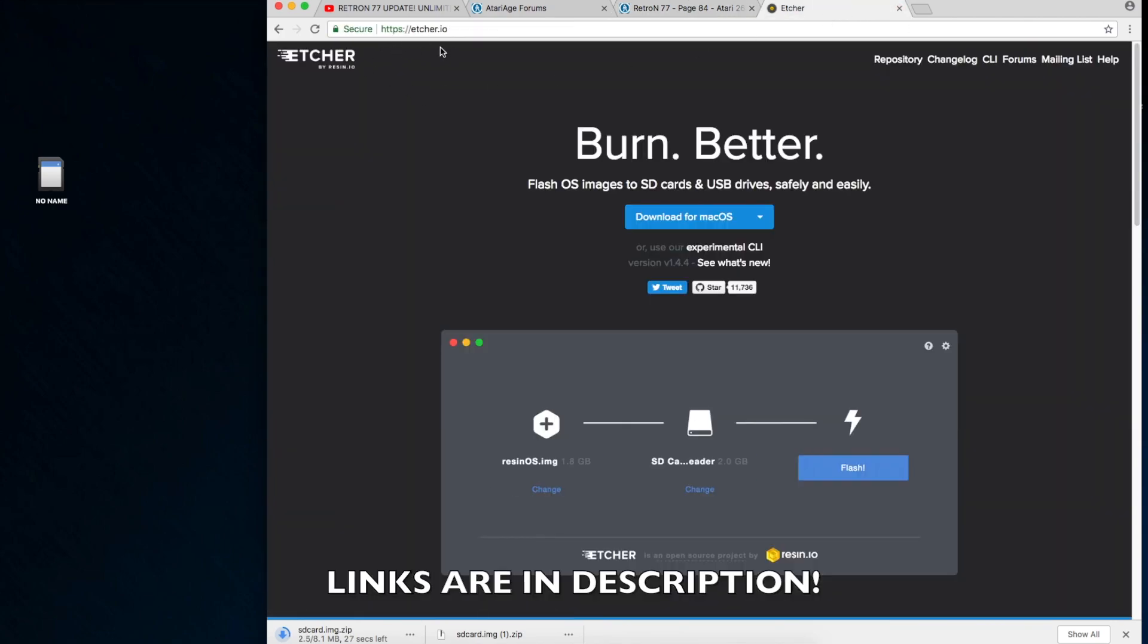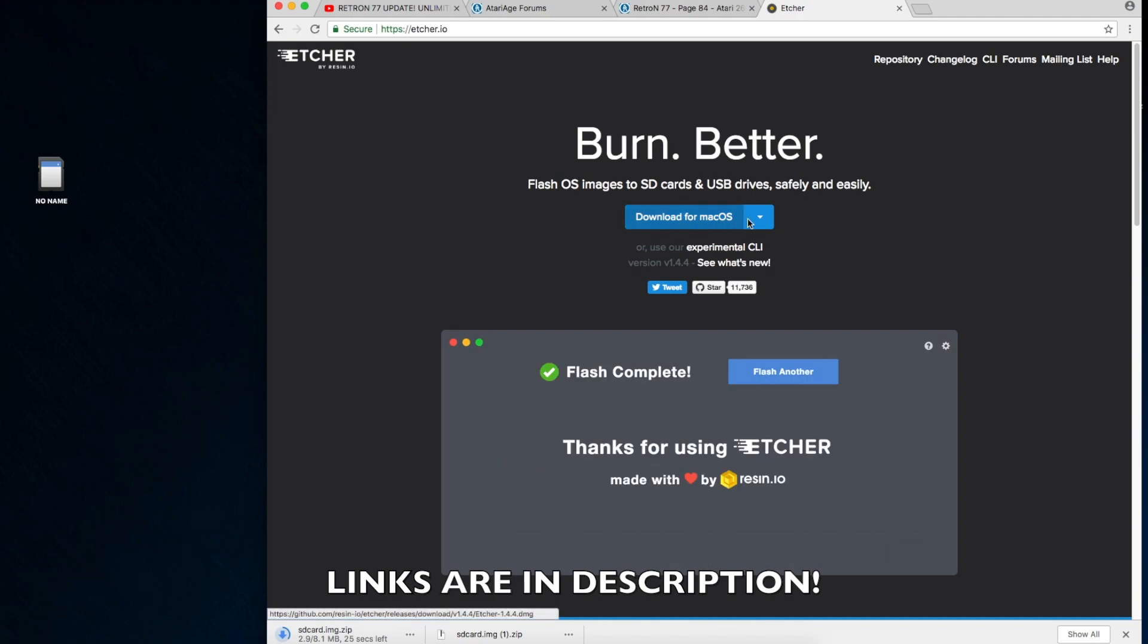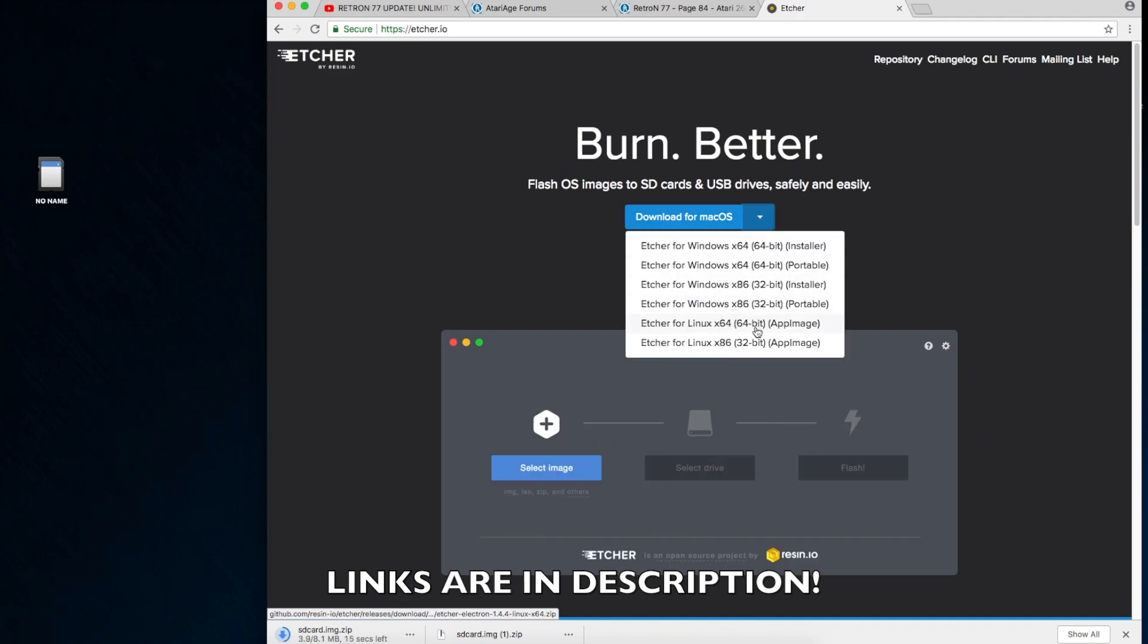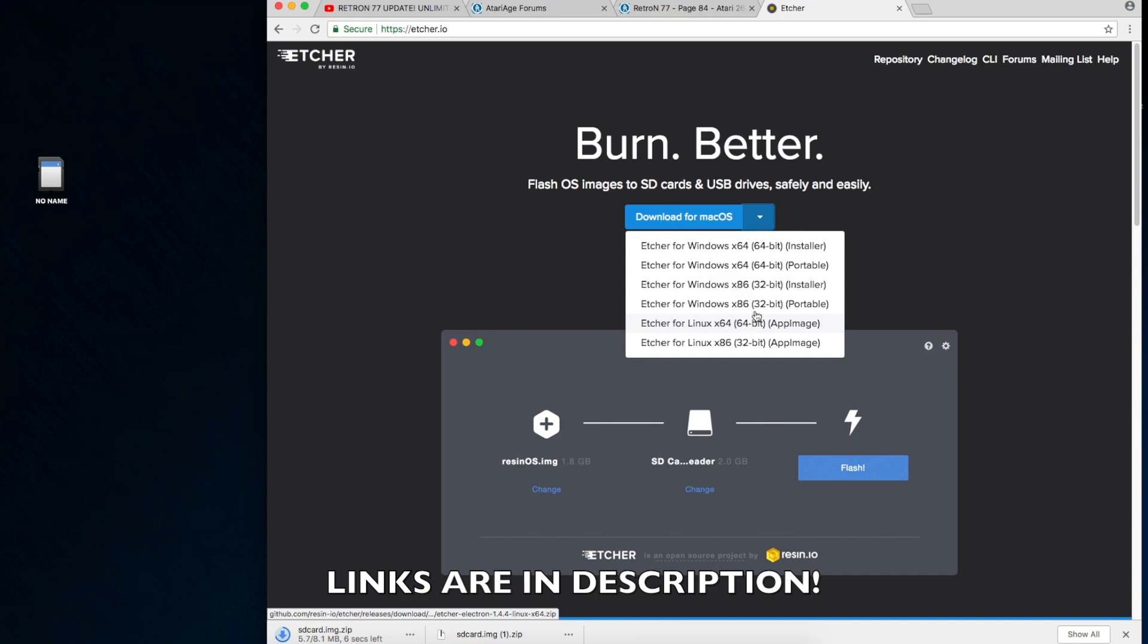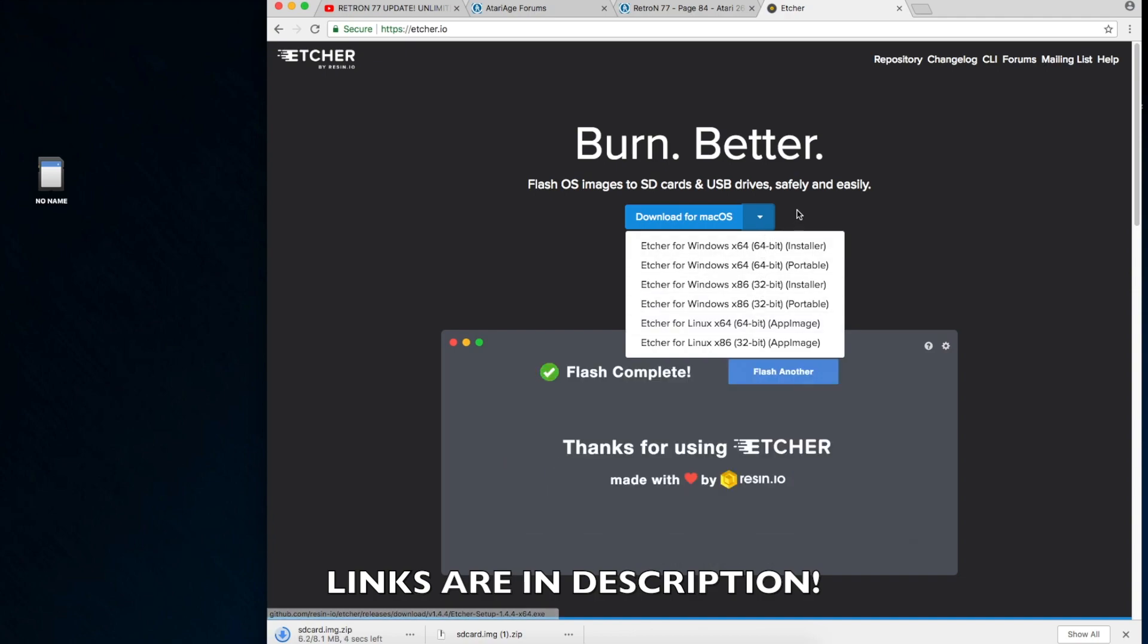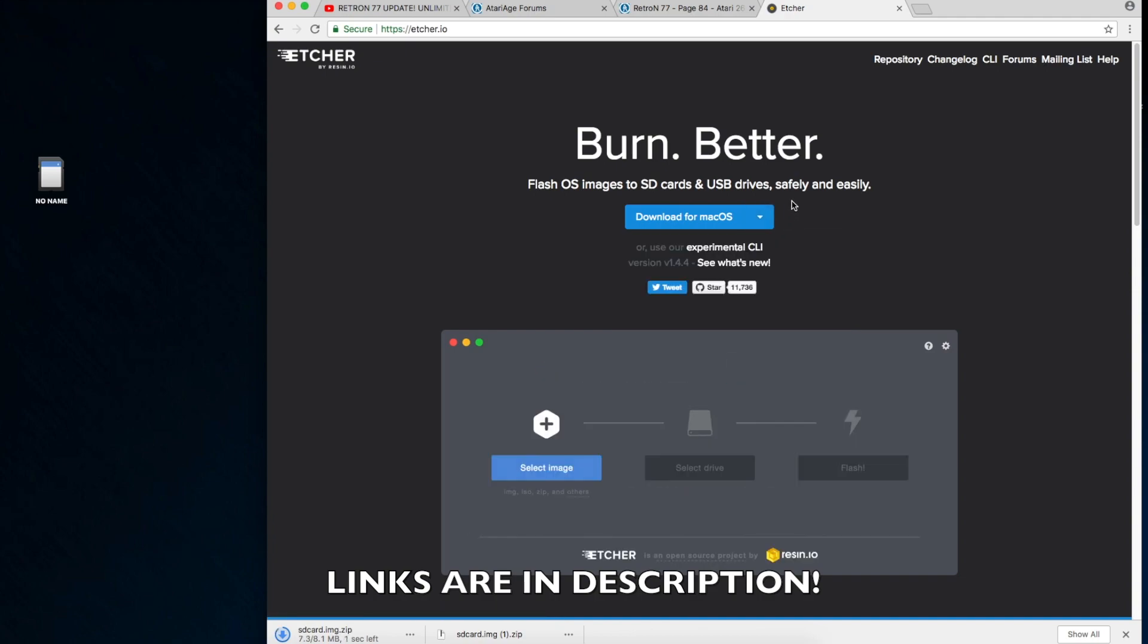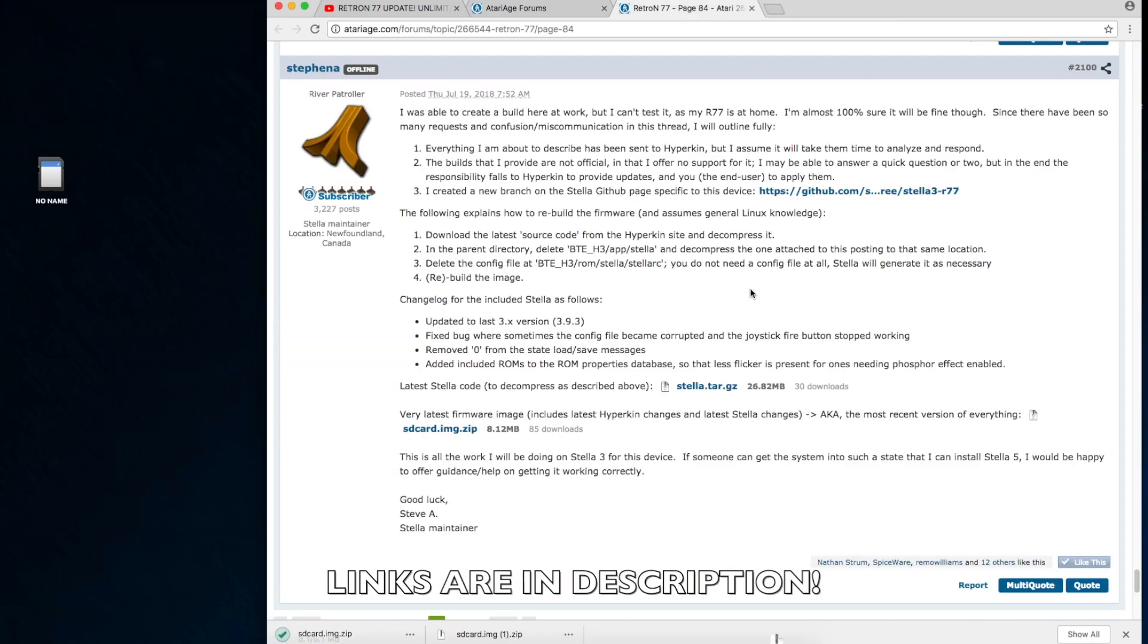And then next, you're going to want to download this program, at least this is what I use called Etcher. It lets you create that image on an SD card. So anyway, download that and once the image is downloaded, drag it to your desktop.